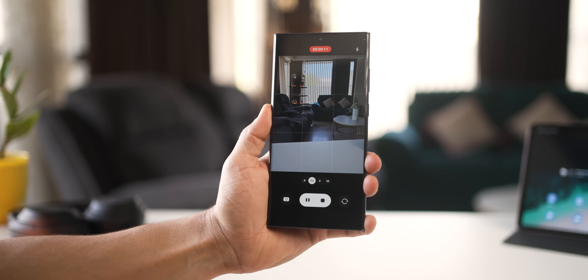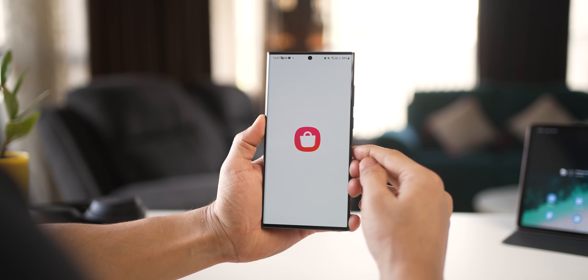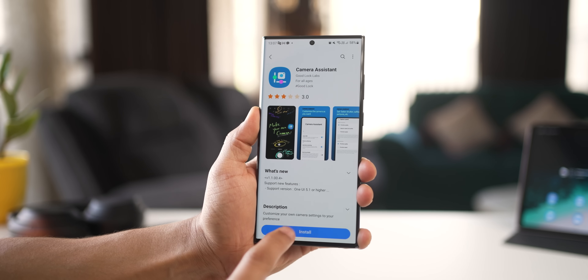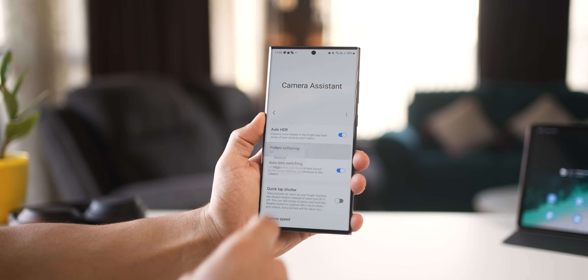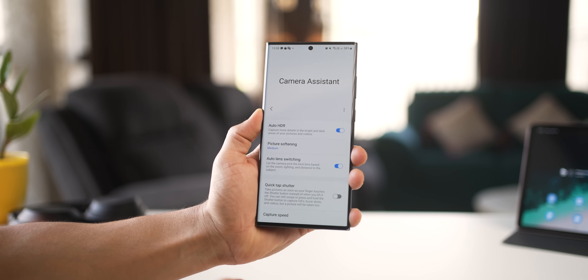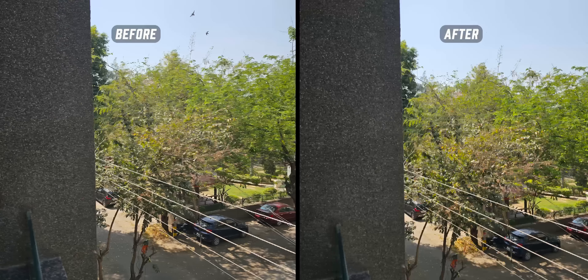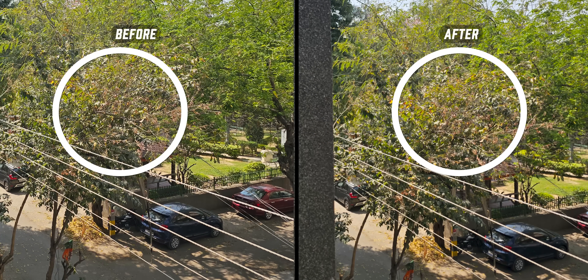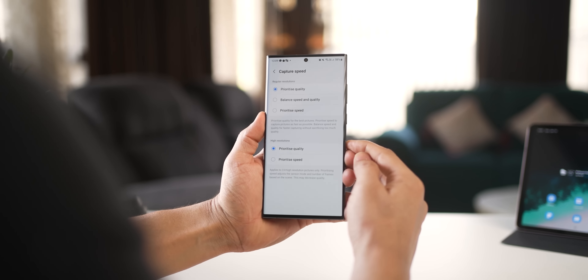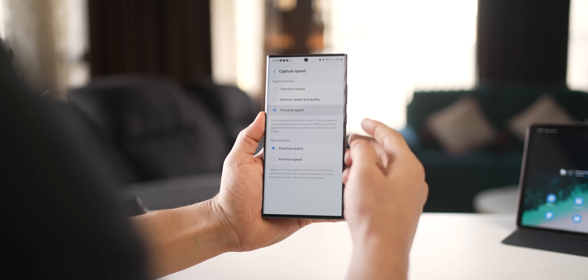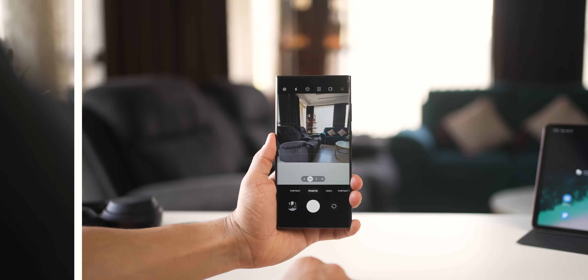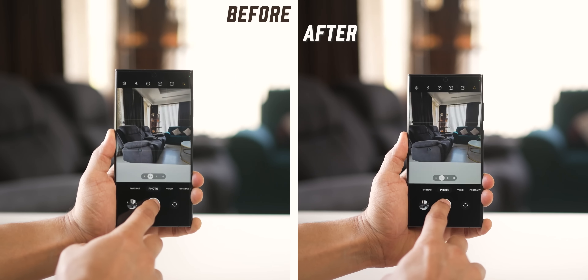Go into Galaxy Store and download Camera Assistant. When you open it, you can set picture softening to medium or high — this reduces the aggressive sharpening of regular 12-megapixel photos so they come out softer and more natural. You can also go into Capture Speed and set everything to Prioritize Speed, which increases how fast you can capture subsequent quick clicks — great if you have kids or pets.